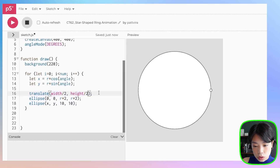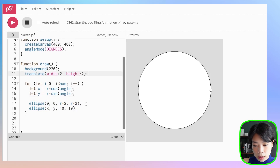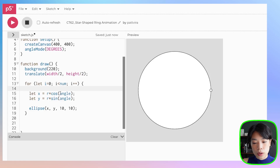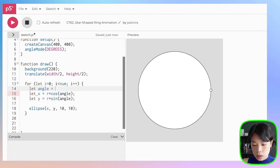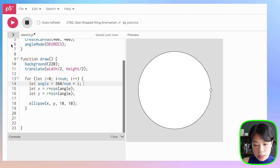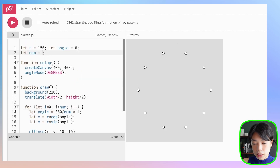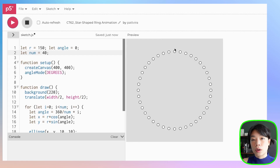First, we need to move this translate function outside of the for loop — we want to translate it once. And then we don't really need to draw the middle circle anymore. Now we need to calculate what the angle is going to be. So we can use the equation: angle equals 360 — which is one revolution of a circle — divided by the number of circles, which is 10. This gives us an angle between each of the circles on the ring, and then we multiply it by i. If we click run, we get a set of circles. And now we can change the number to whatever number of circles we want along this path.